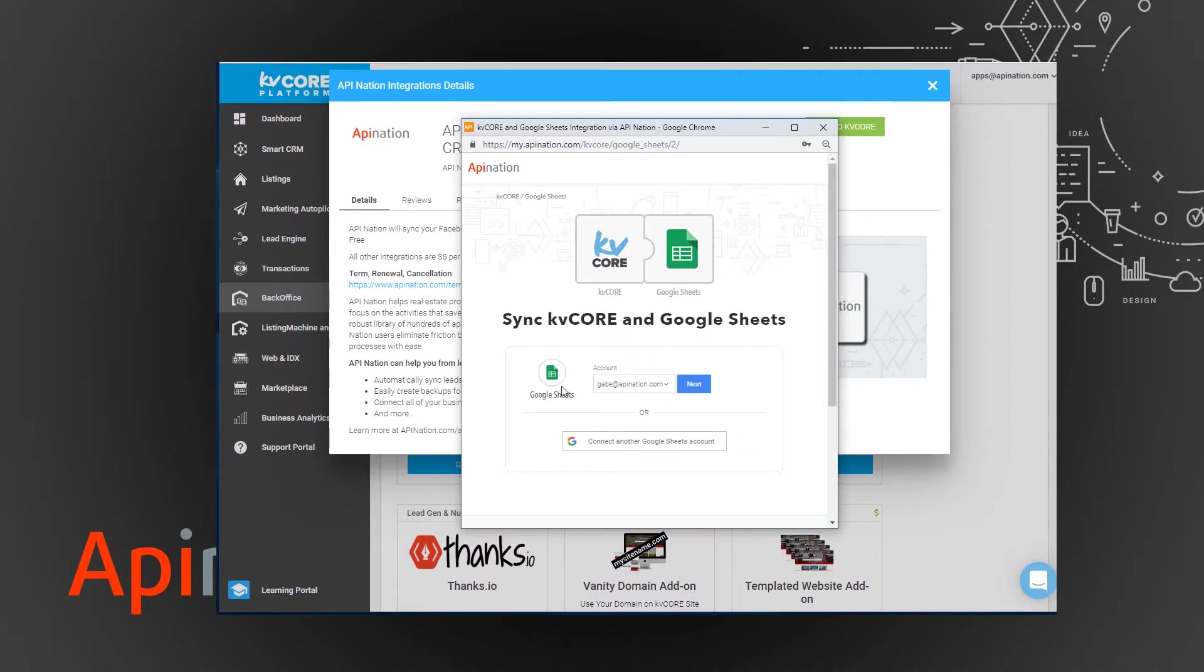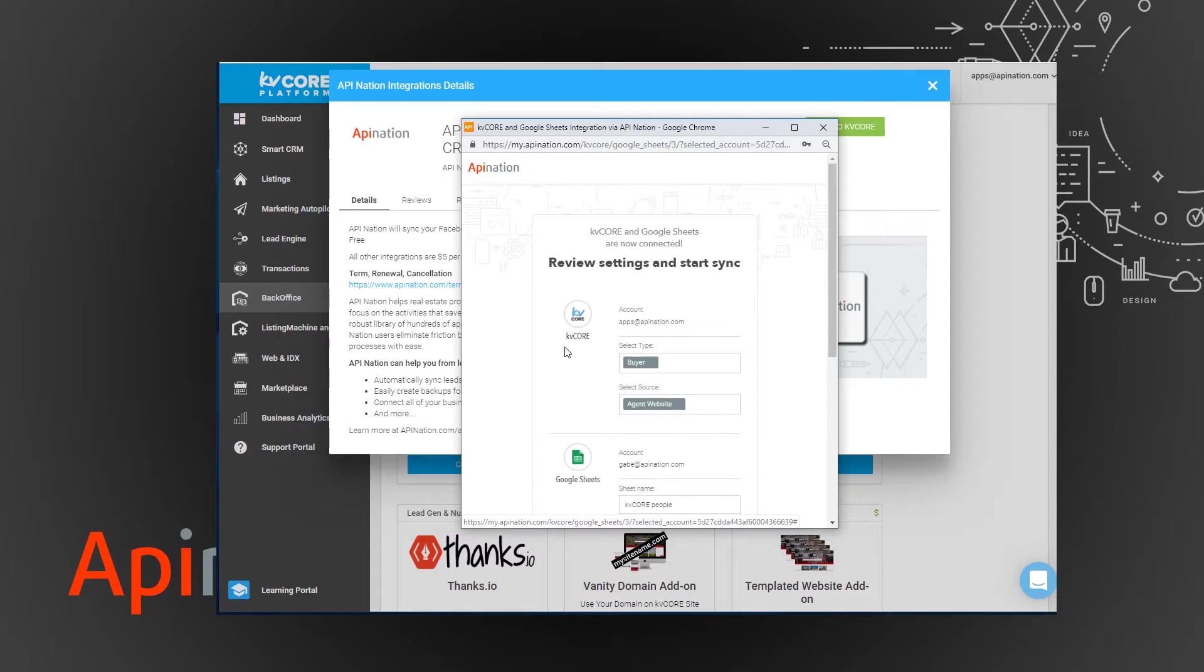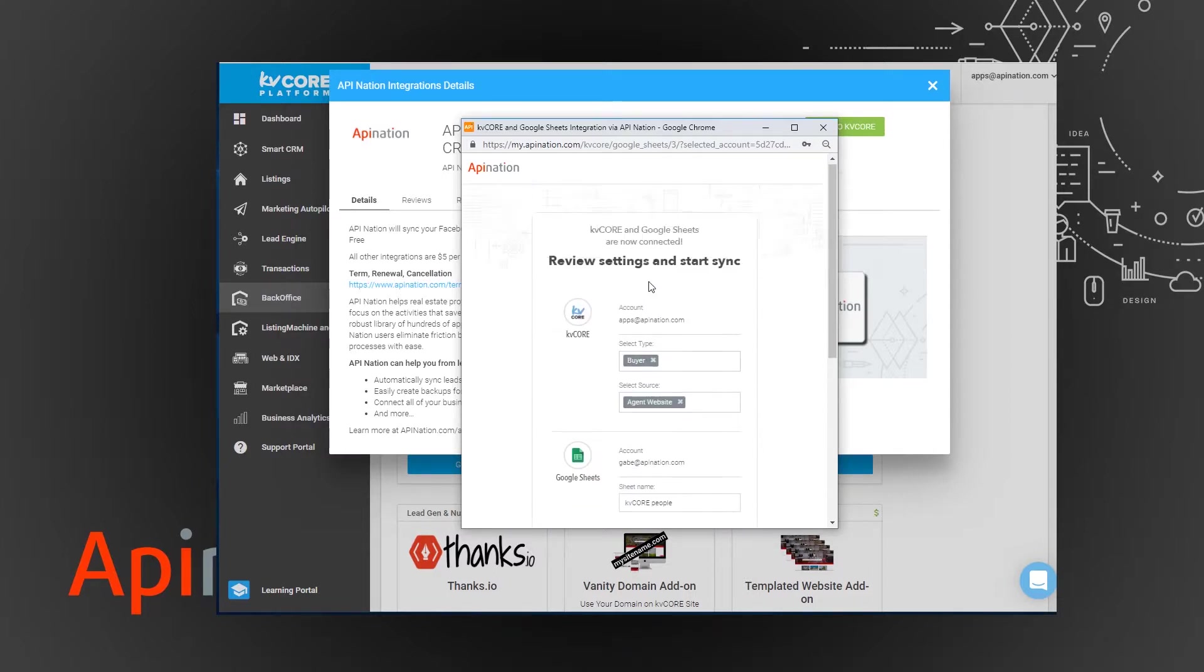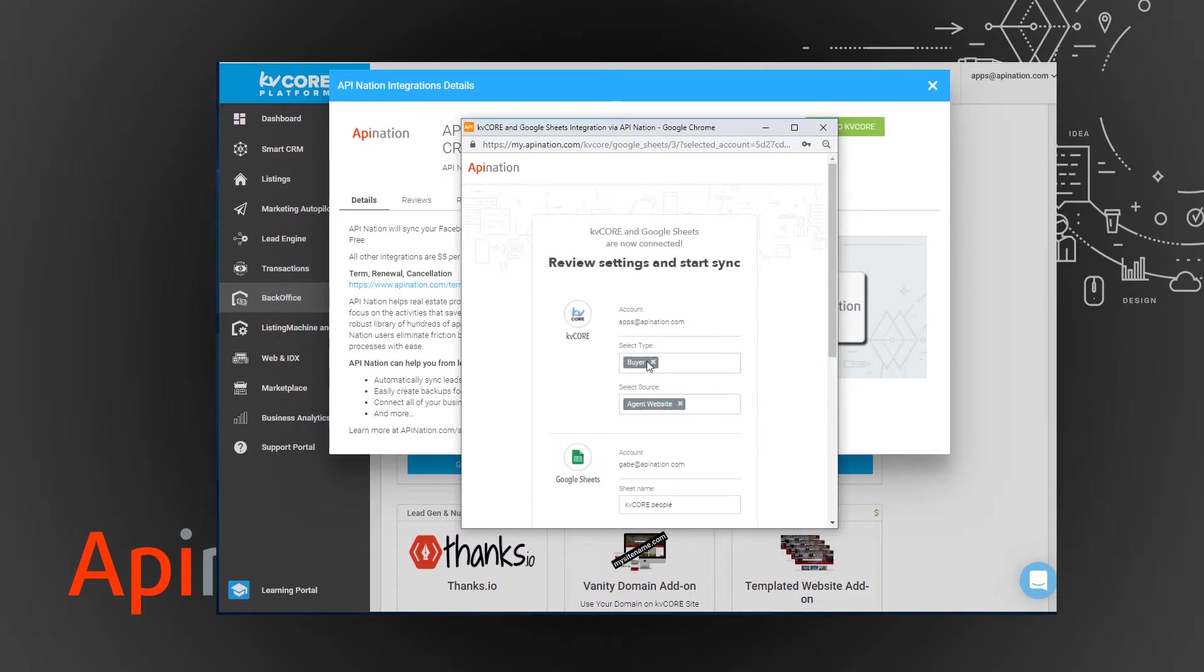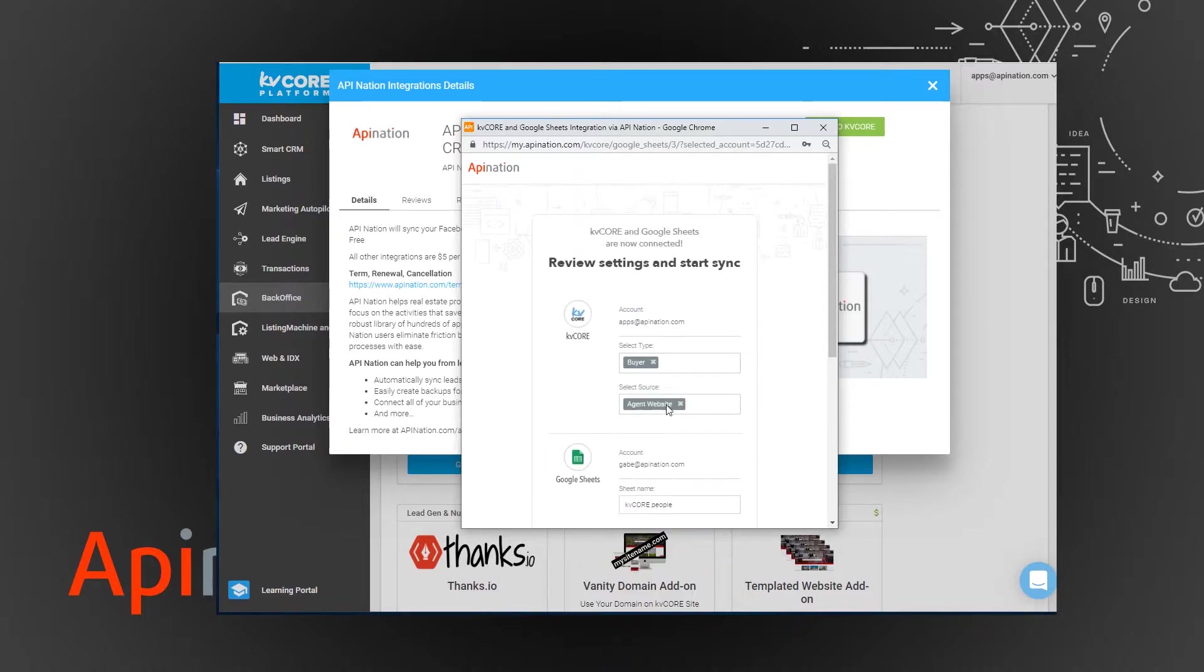So it'll ask me which Google account I want to connect. I'm going to use my API Nation account. And you can change some configuration here. Right now it's going to take any buyer lead that came from my agent website and copy it to a sheet in Google Sheets that it's going to name KV Core People.